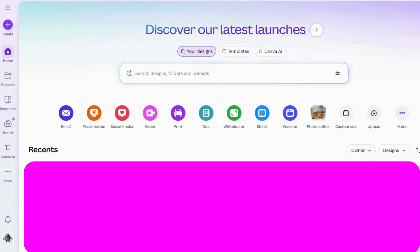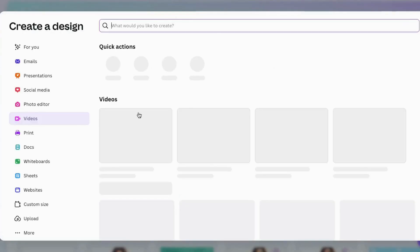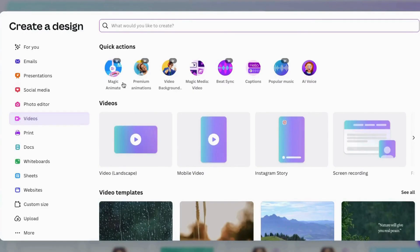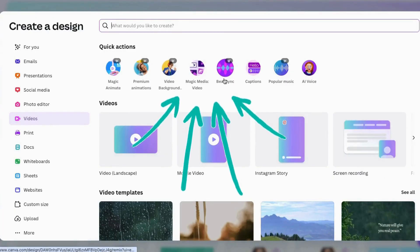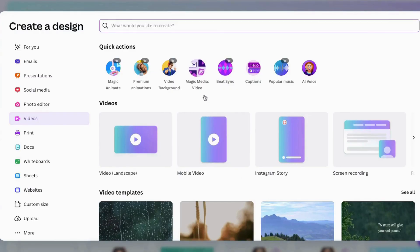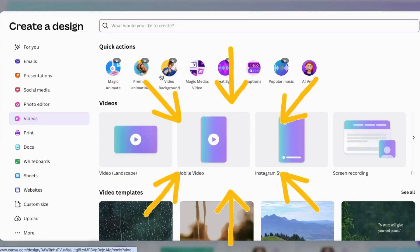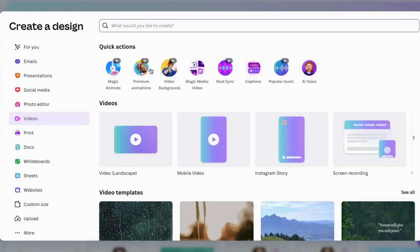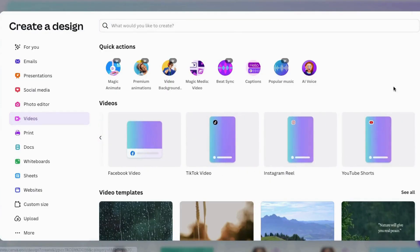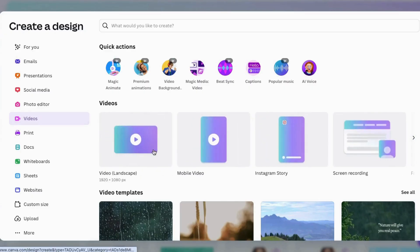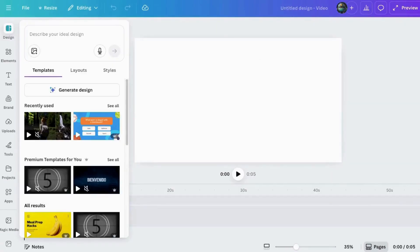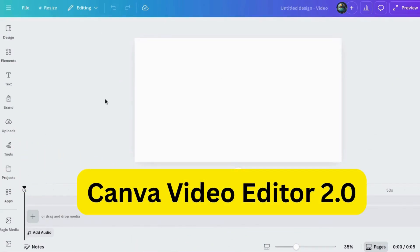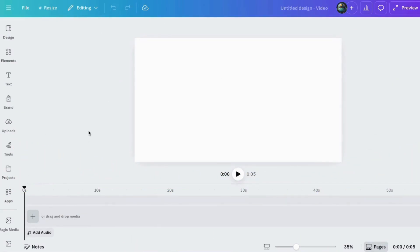Here we are at Canva. I'll put the link in the description below in case you need it. First, go to video and click on it. Once you're inside, you'll see there are a lot of different options. There are quick actions up here for things you can jump to without having to hunt them all over the place — before, a lot of these were really buried. Here are the different video types; today I want to use landscape, but you can see how easy it is to choose your aspect ratio. You can also use one of the handy templates down here — there are thousands of them. Now it's opened up the new Video Editor 2.0, and if you're familiar with the old editor, this one does look different from the start.